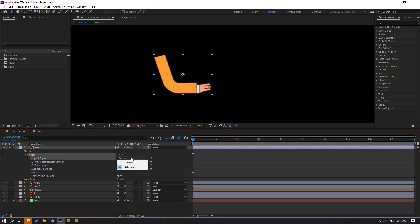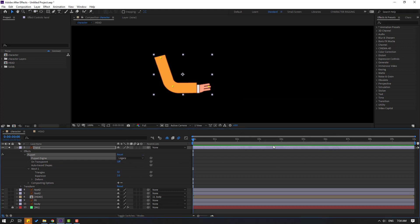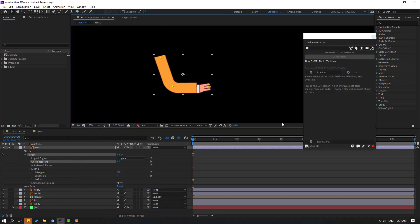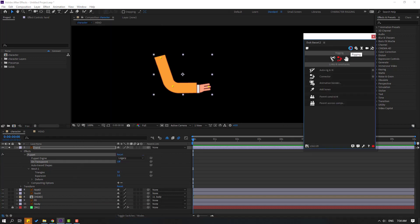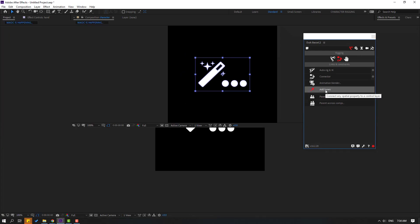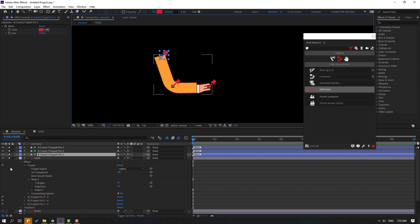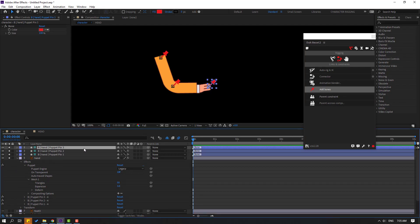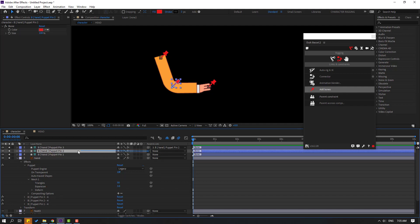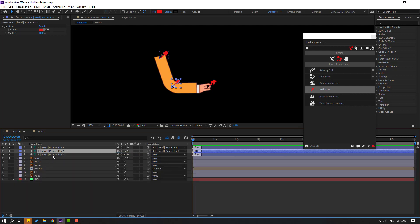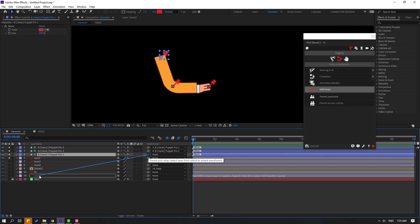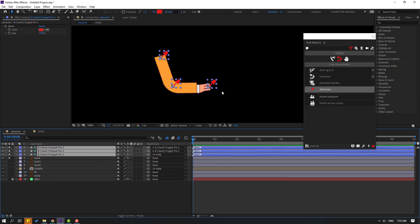Change the puppet engine to Legacy and click OK. Select this puppet, go to Window, and open Duik Bassel 2. Click the rigging icon. With the puppet selected, click Add Bones — we have three bones. Select puppet pin 3 and link it to puppet pin 2; select puppet pin 2 and link it to puppet pin 1; select puppet pin 1 and link it to the body. Select all three puppet pins and click Auto-rig IK.